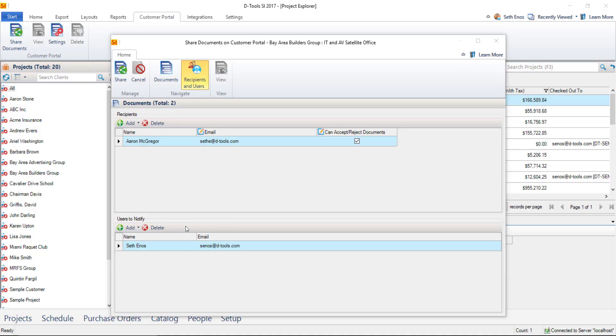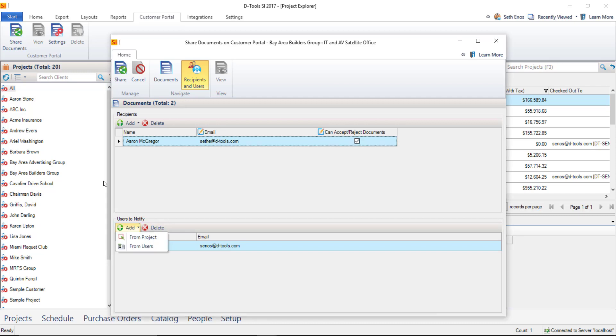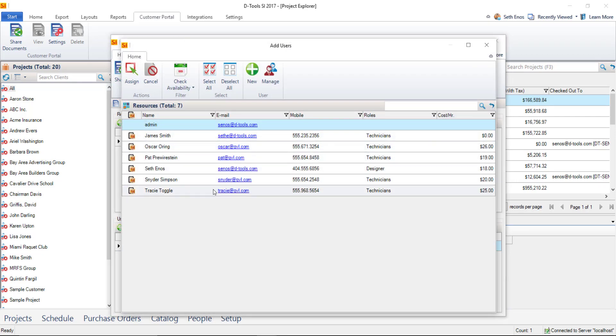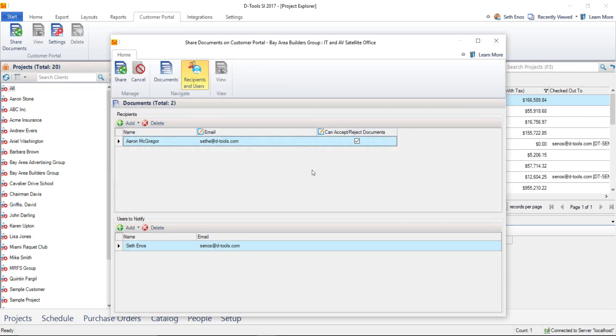Down here in the users to notify section, whoever you're logged in as, your SI user will be the default here. But you can delete that person if you don't want them to be notified. And of course, you can add more either from your project resources or from your user list itself, anybody in your company. And when you're ready to share these, go ahead and click the share button.